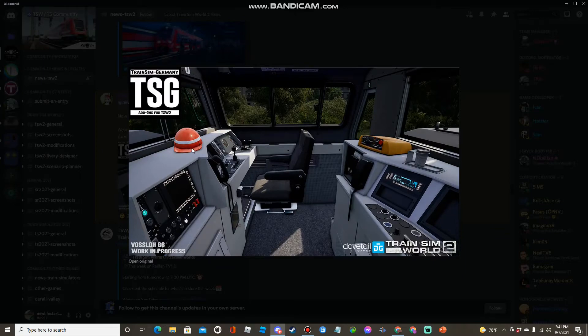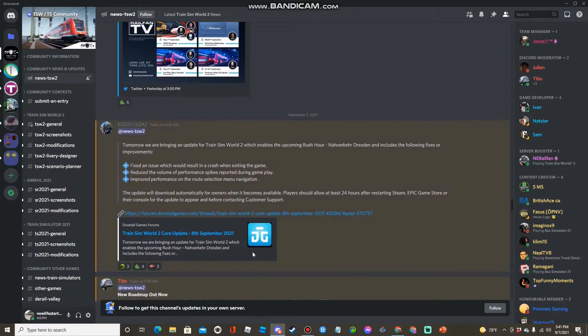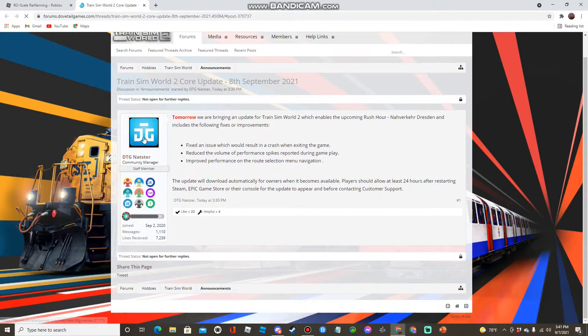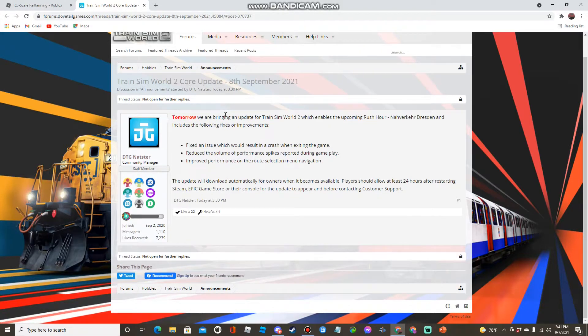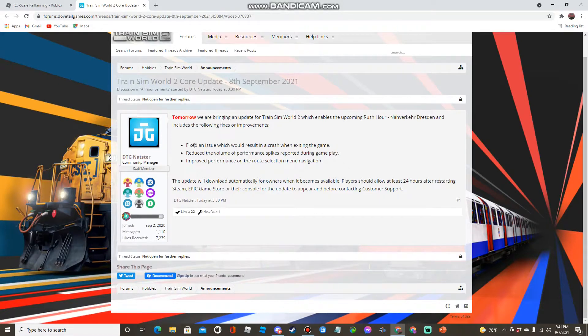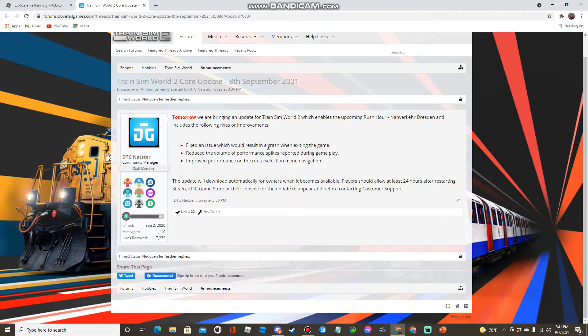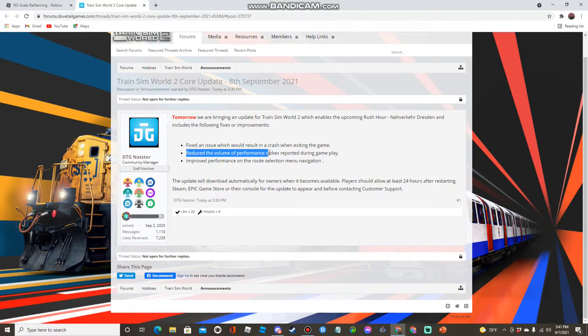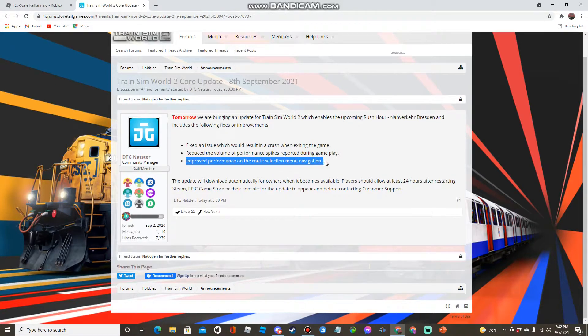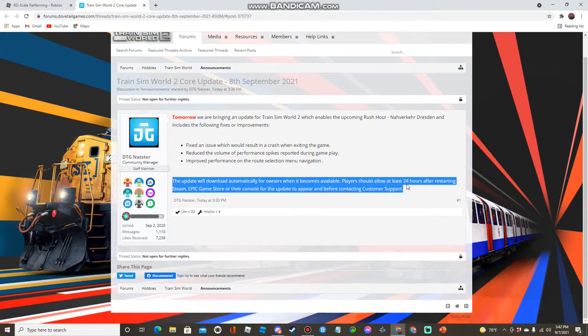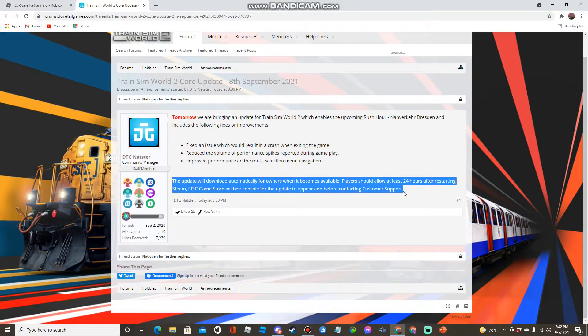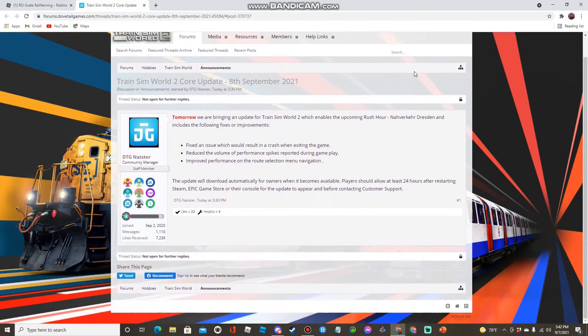Moving on down with the core update. Tomorrow we will be bringing an update for Train Sim World 2 which enables the upcoming Rush Hour Noviker Dresden and includes the following fixes or improvements: fixed an issue which would result in a crash when exiting the game, reduced the volume of performance spikes reported during gameplay, improved performance on the route selection menu navigation. The update will download automatically for owners when it becomes available. Players should allow at least 24 hours after restarting Steam, Epic Games Store, or their console for the update to appear.